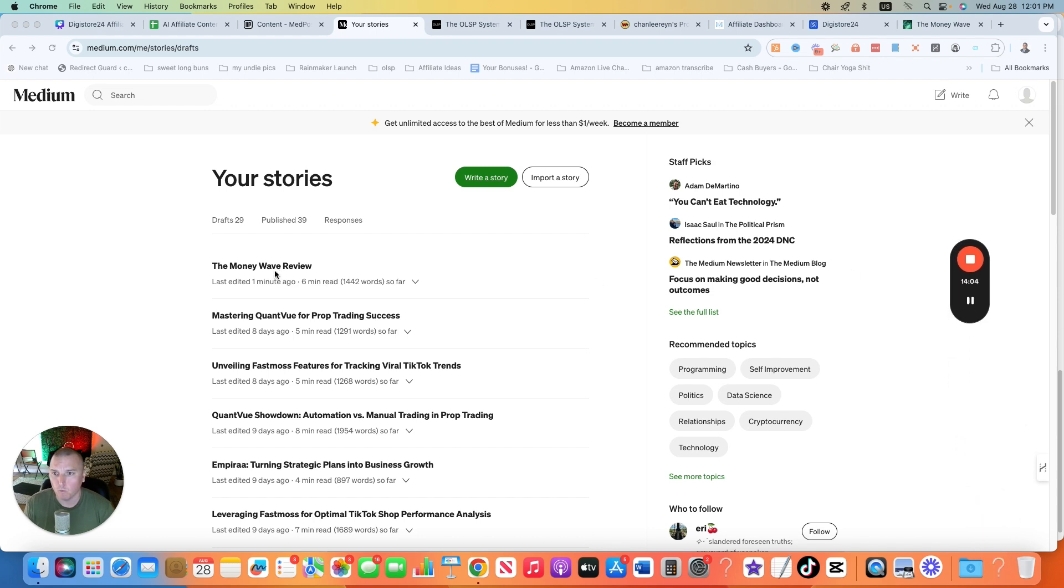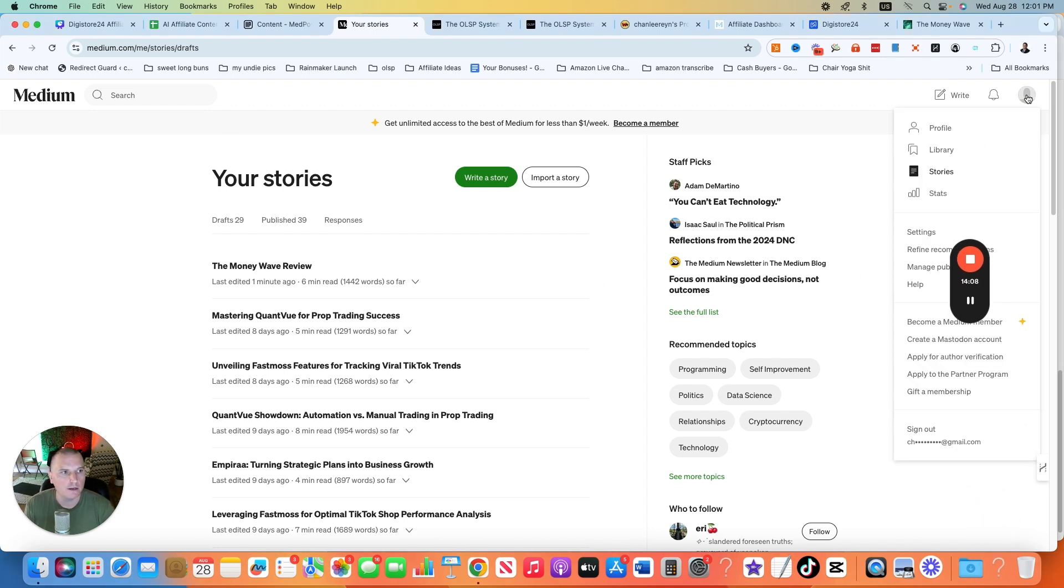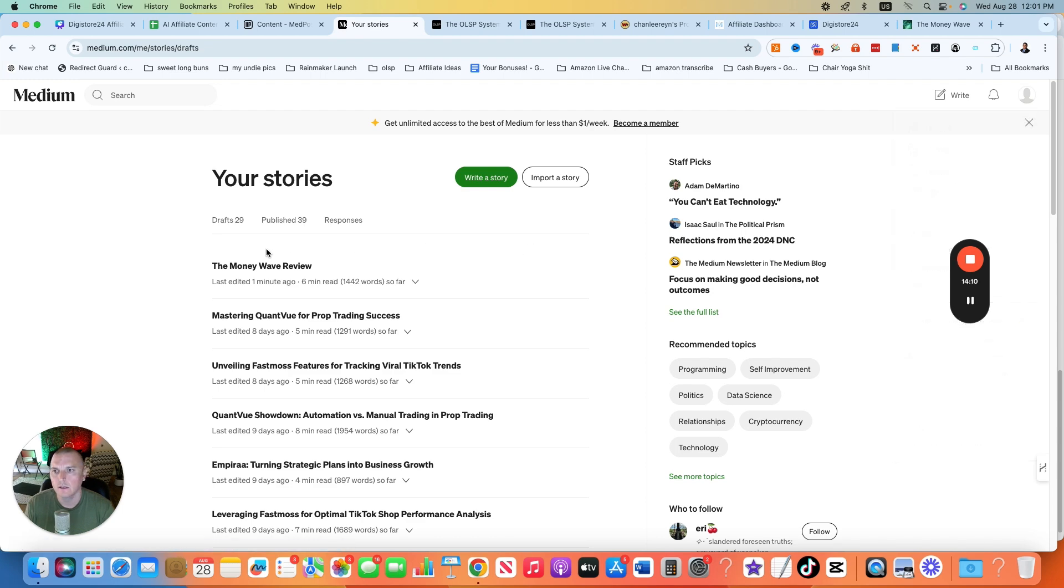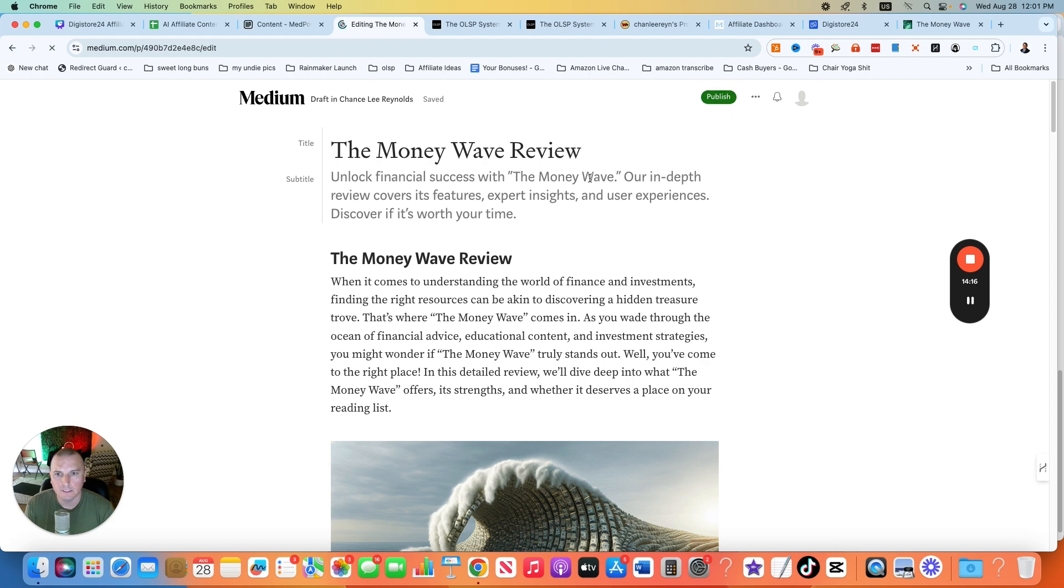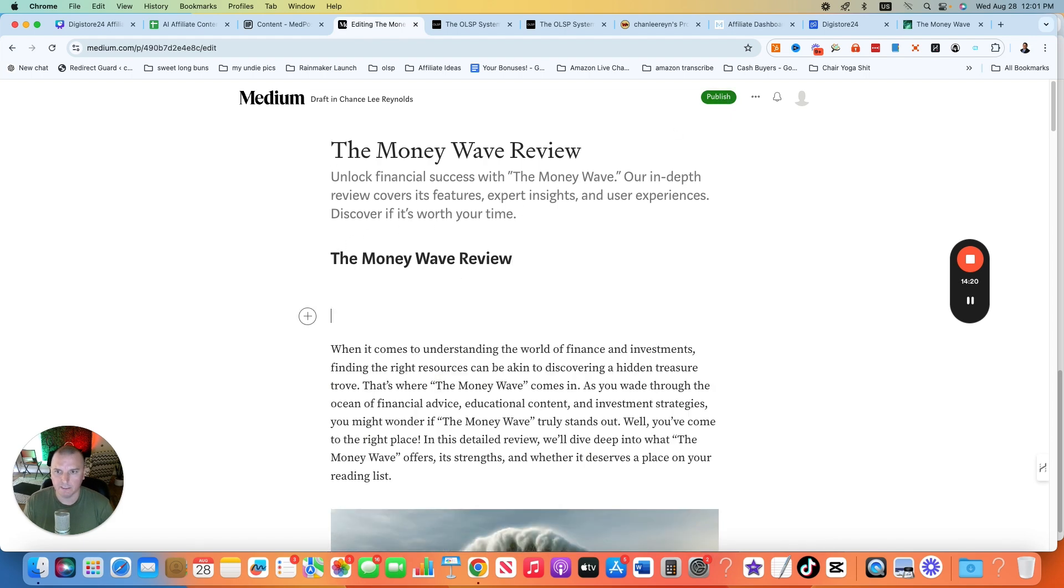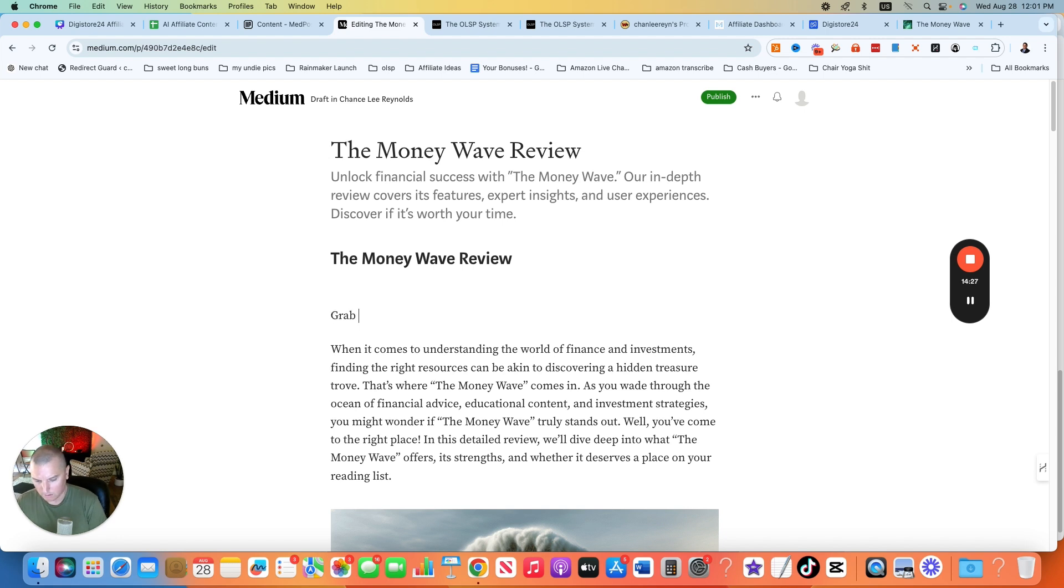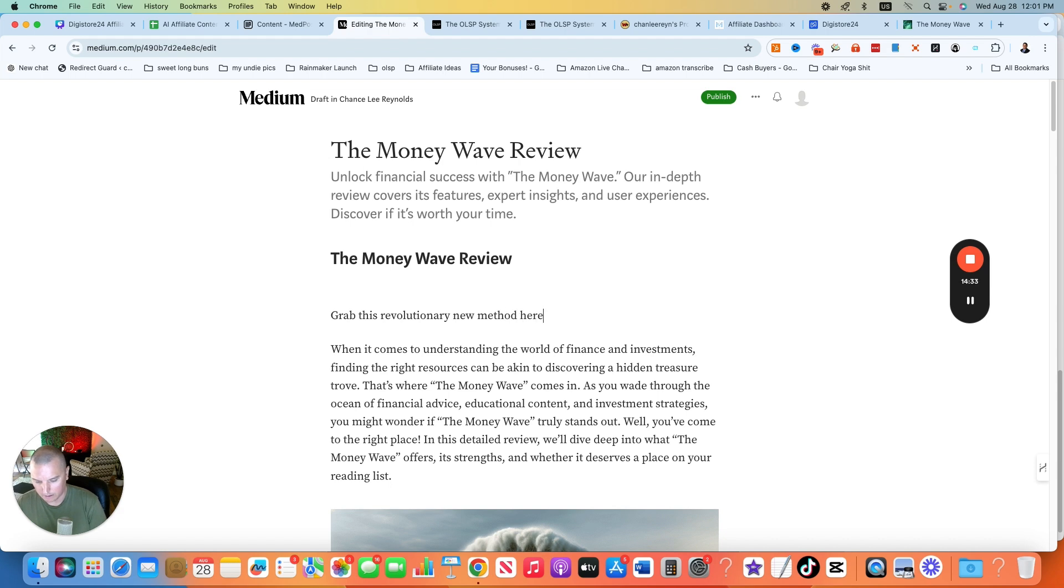And you can see about one minute ago, this was already posted to the drafts. When you log into Medium and you come up here and go to stories, you'll automatically go into the drafts. What you want to do is open it up. You can see that it's not published here and you want to put your affiliate link here with some sort of call to action. So you want to put, grab this, I don't know, revolutionary new method here. Then you want to go back to your sheet. This is the beauty of having the actual sheet. You want to copy the affiliate link.